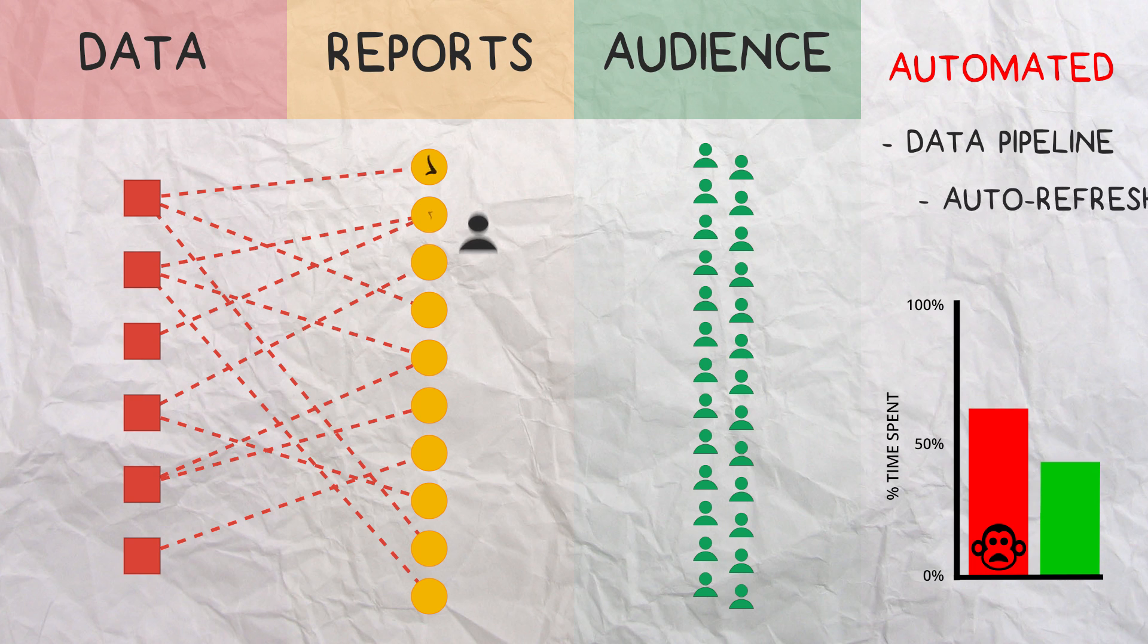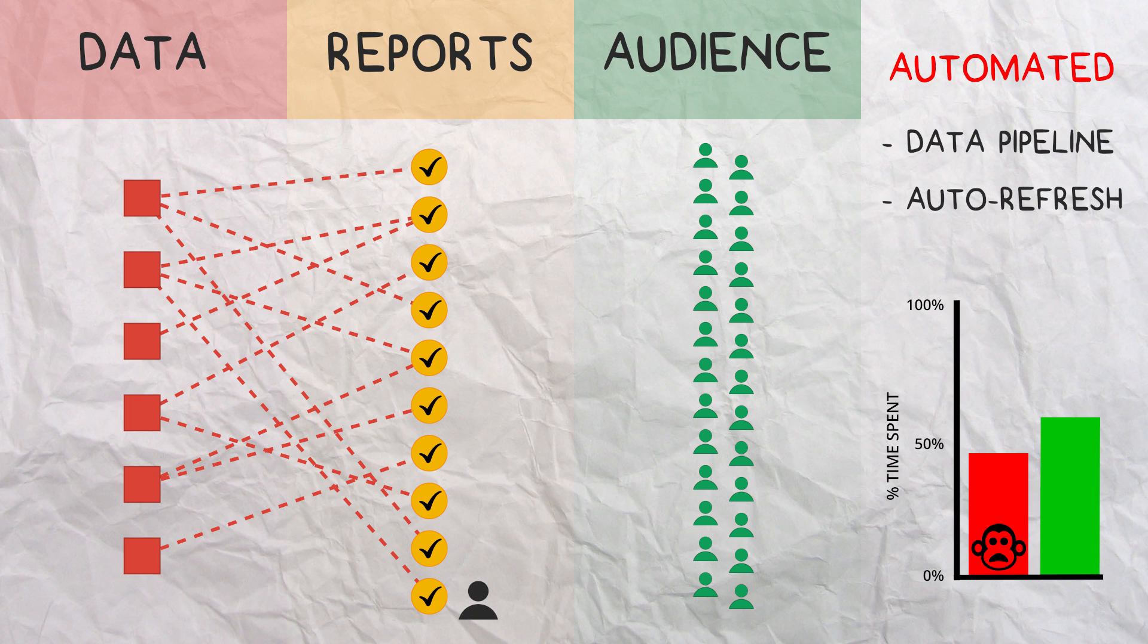Then imagine your reports automatically updated along with the data, meaning you wouldn't have to do much beyond just creating them.